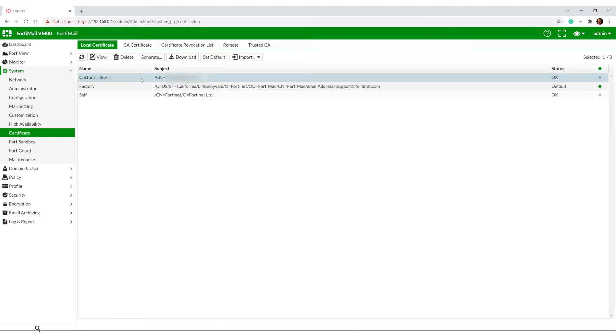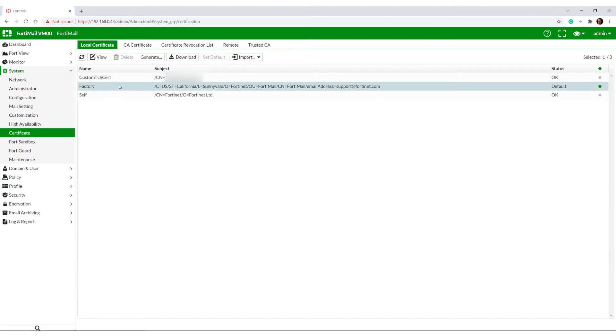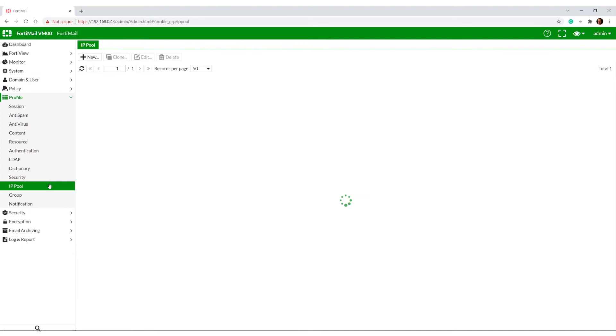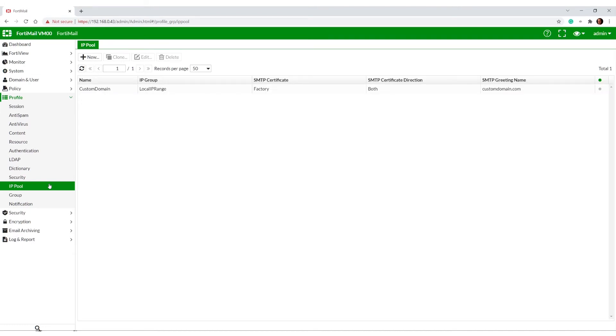We need to have a cert. How do we get the TLS certificate to appear as our TLS cert if we're using a different one for our webmail? Well, it's a little bit of a trick or a hidden thing - it's in the IP pool.